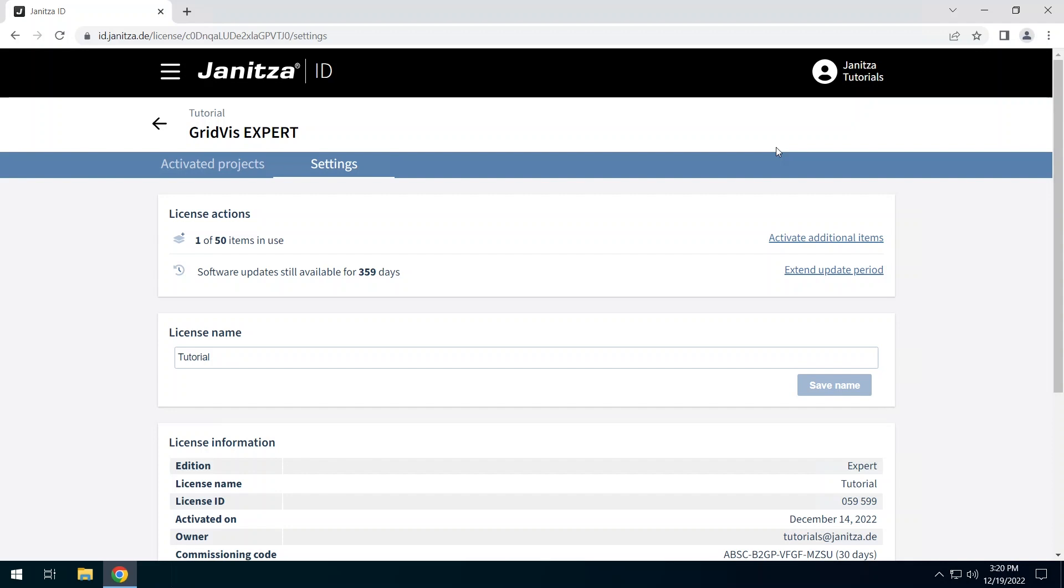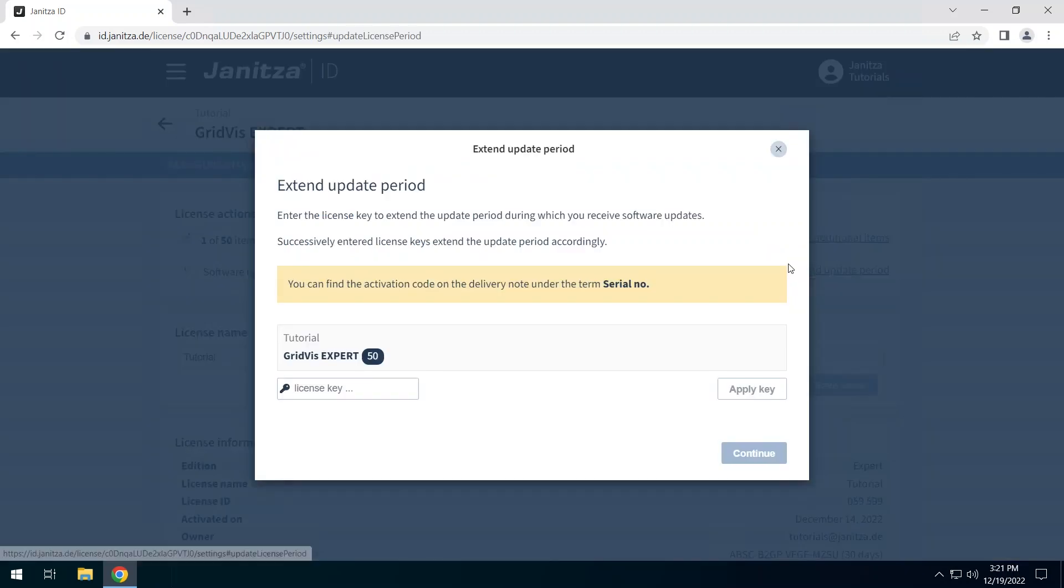You can also see how long the update period is valid. If necessary you can extend it. With the corresponding license key you extend the update period of this license in this window.